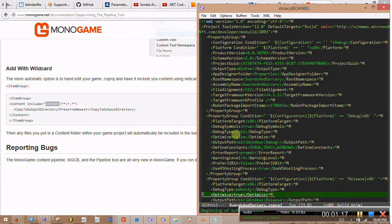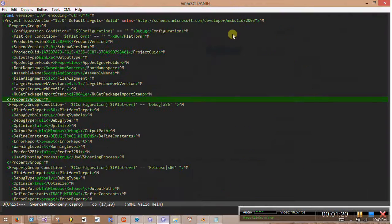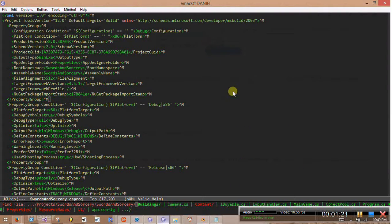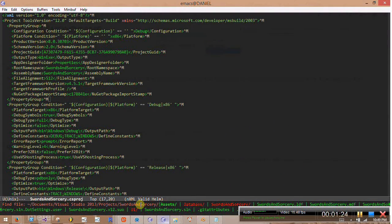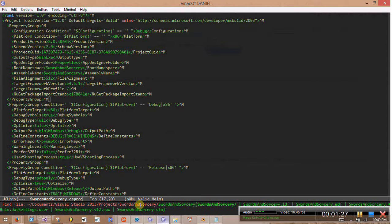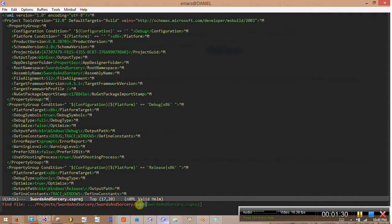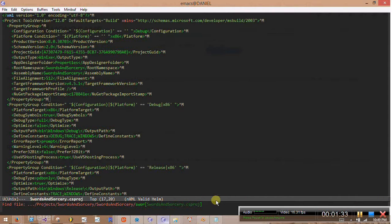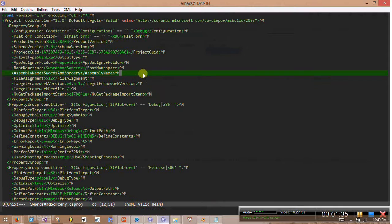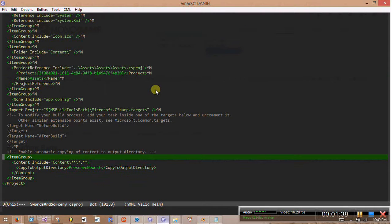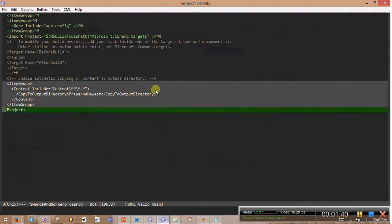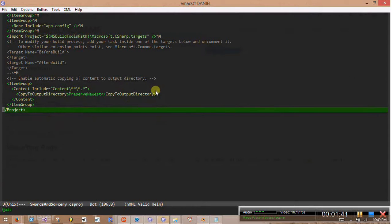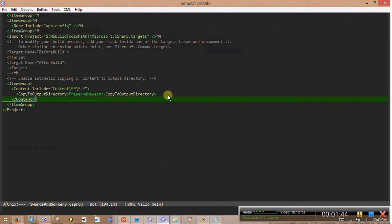I've already edited it here, but basically what you would do is find your project directory, and then find the csproj file in the main project that's run. Go down here, and these lines that say item group content copy to output directory, you'd want to add that to your file.